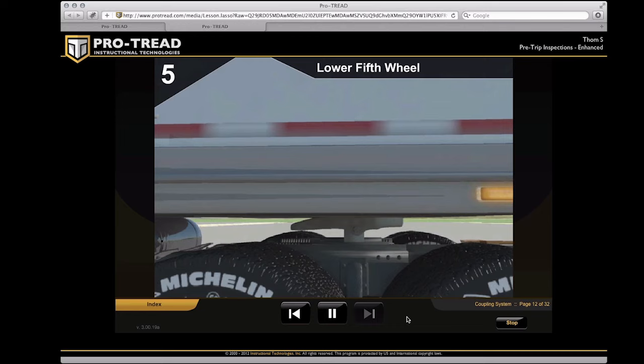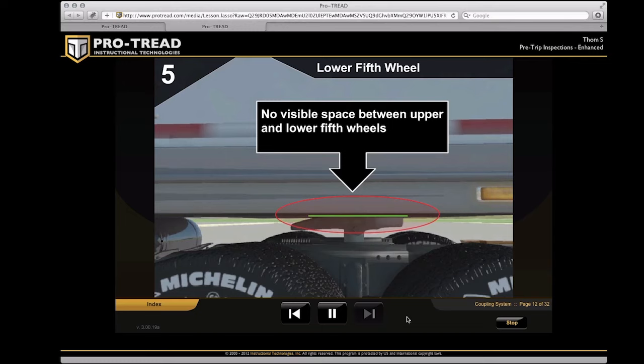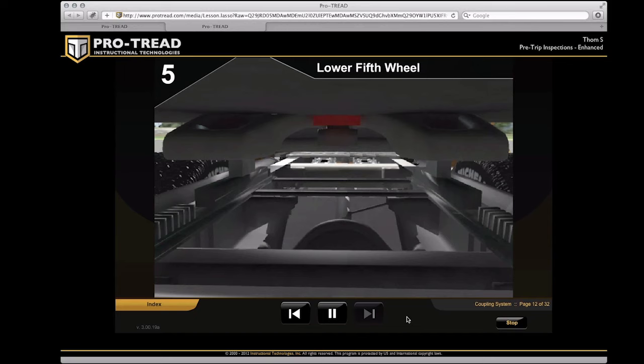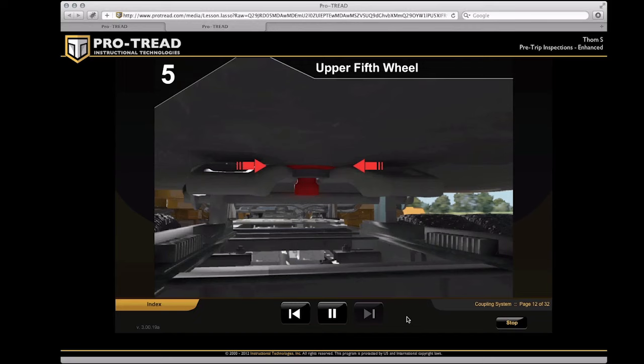Lower fifth wheel. Is it lubricated? Is it securely mounted in good shape with all of its parts? There should be no visible space between the upper and lower fifth wheels. Locking jaws should be fastened around the shank of the kingpin, not the head. The release arm should be in position and the safety lock engaged. Upper fifth wheel. Is the guide plate firmly mounted on the trailer frame? The kingpin should be solid with no bends or wear.